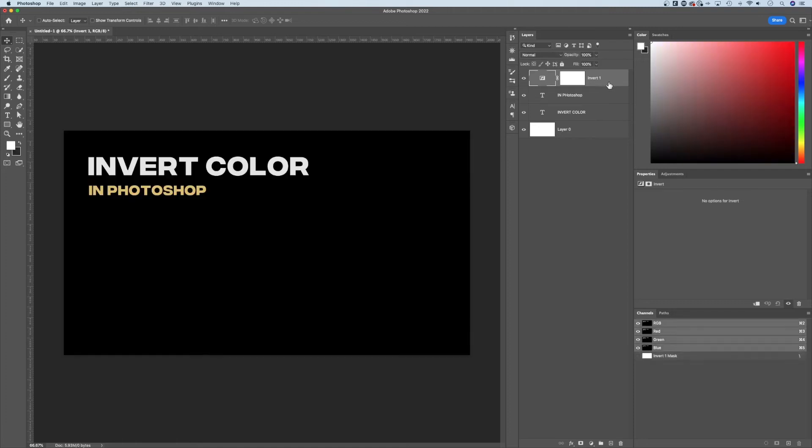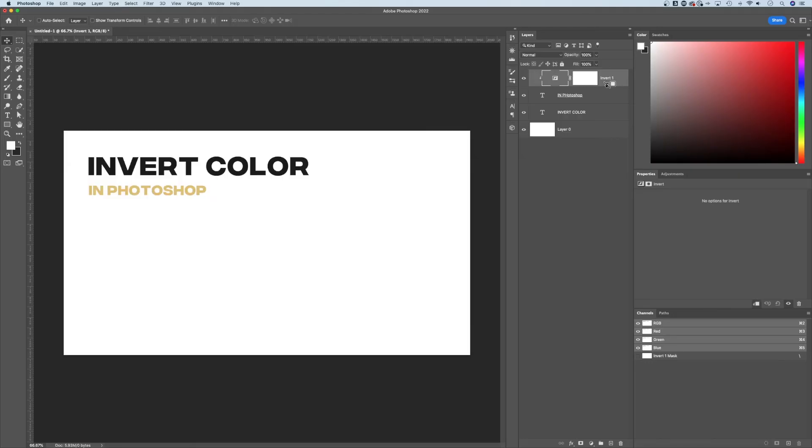You can also only tag it on certain things with a clipping mask. So if we hold Option or Alt, we can create a clipping mask. And now the invert adjustment layer, you see this tiny arrow, is only affecting this 'in Photoshop' subtitle that we have.